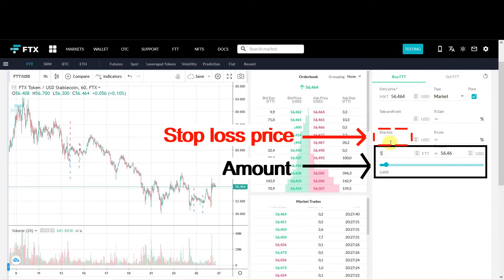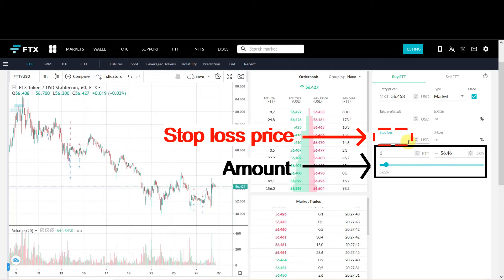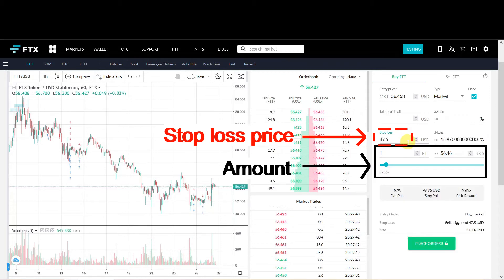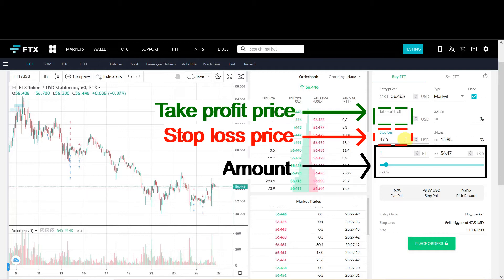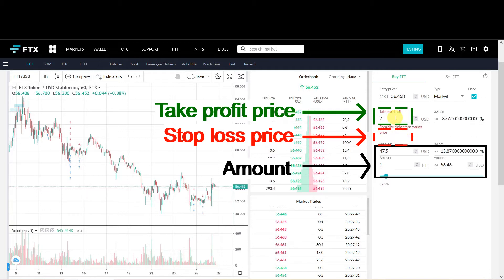In the dotted red box you have to fill in your Stop Loss level, so that's 47.5. And in the dotted green box you have to fill in your Take Profit level, so that would be 71.